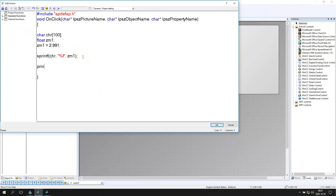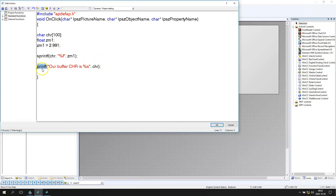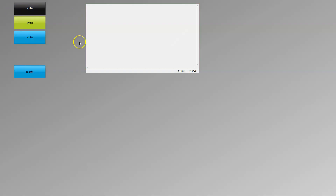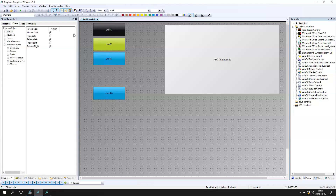Let's add a printf function so we can confirm our buffer is changing. We write printf and inside it we put our buffer — for example, we display it as a string using %s. After the comma we put chr (the buffer variable). So now we display only the buffer, not zm1 directly. We can see that our buffer is showing 2.99100 — the full buffer is displaying.